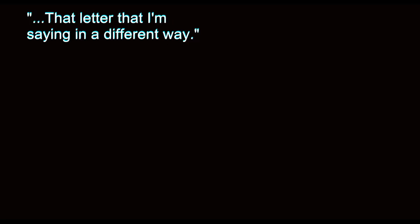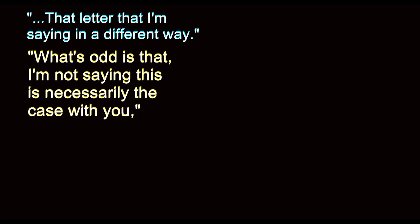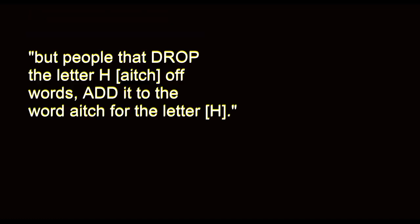Well, neither was I. I don't know. Well, you know what I mean. That letter that I am saying in a different way. What's odd is that, I'm not saying this is necessarily the case with you, but people that drop the letter H off words add it to the word H for the letter. That's... I can never get my head around that.